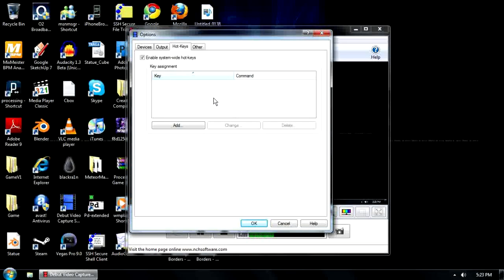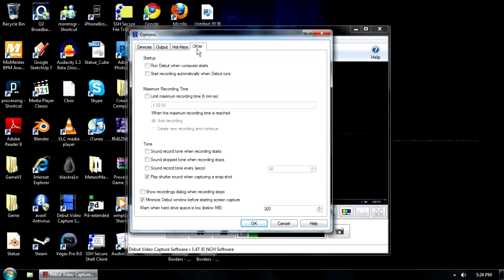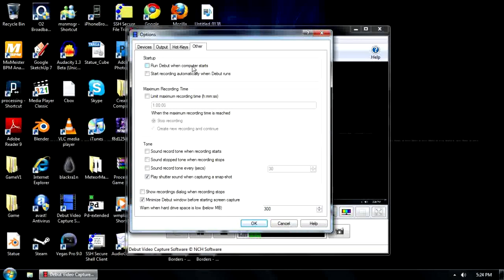Hotkeys - I can't remember. I think you can add hotkeys to pause recording, to stop recording, to close the window down. You can add your own hotkeys there. I don't bother, I just click. And other things, which I've never actually gone into this tab.